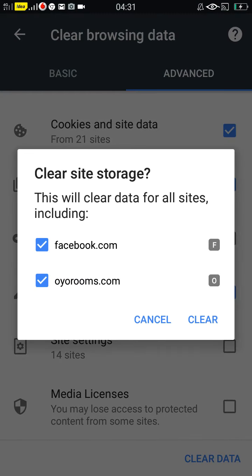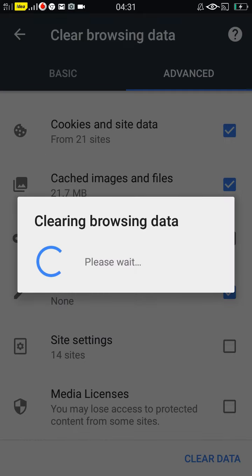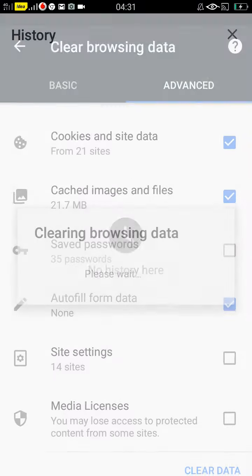Click on it and the data is now cleared. Thank you dear friends.